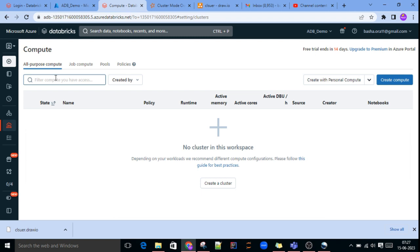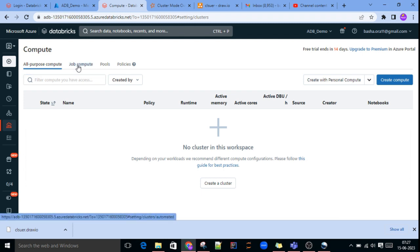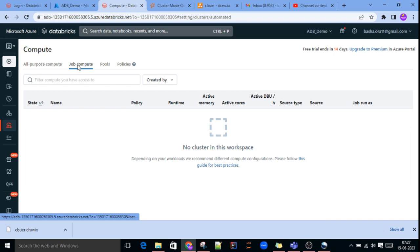One DBU — one Databricks Unit — will cost 0.4 dollars for all-purpose compute. Job Compute, or job clusters, are for specific jobs. For example, once development is done, in production you are scheduling some job — for that particular job you can create one job cluster and assign it. The advantage is that once the job starts, the cluster automatically starts, and once the job is completed, the job cluster is also terminated. The cost is very low: 0.07 dollars per DBU.